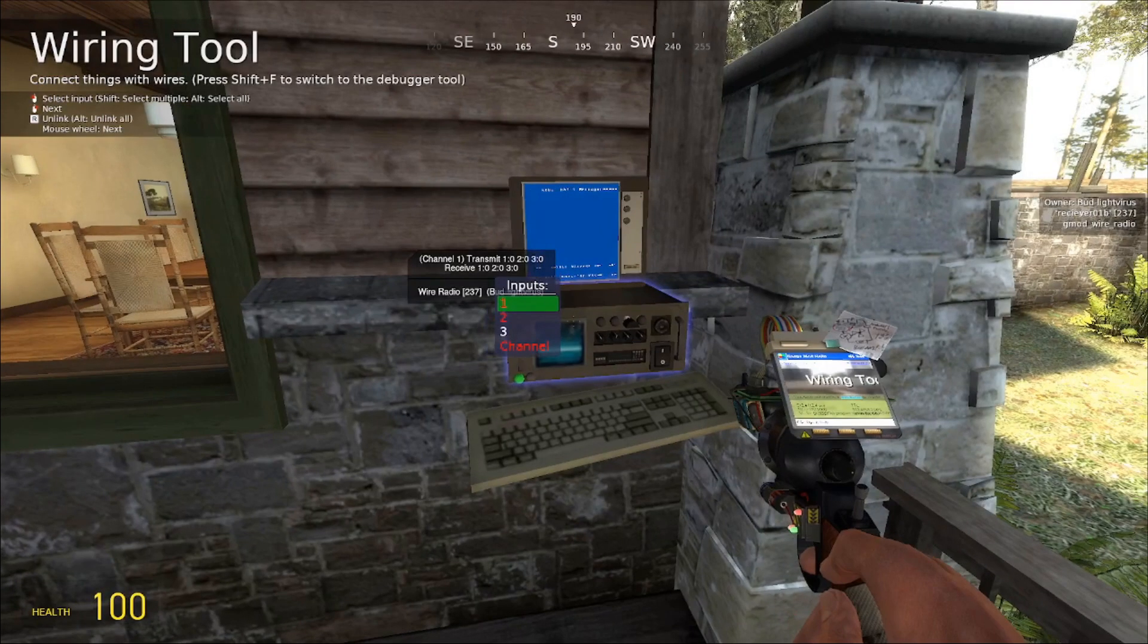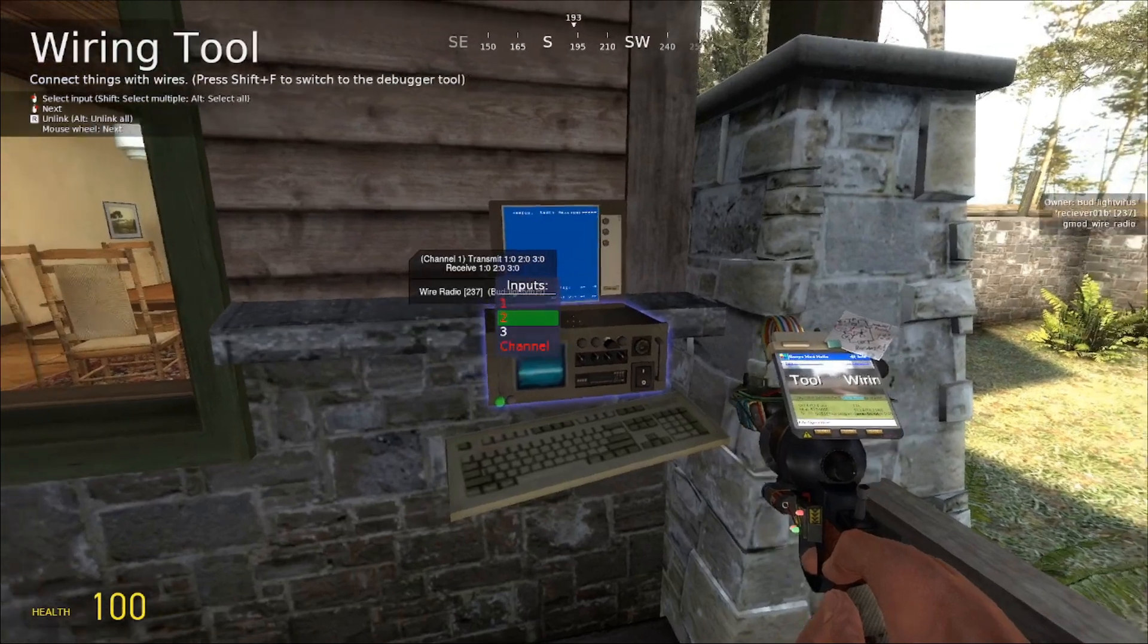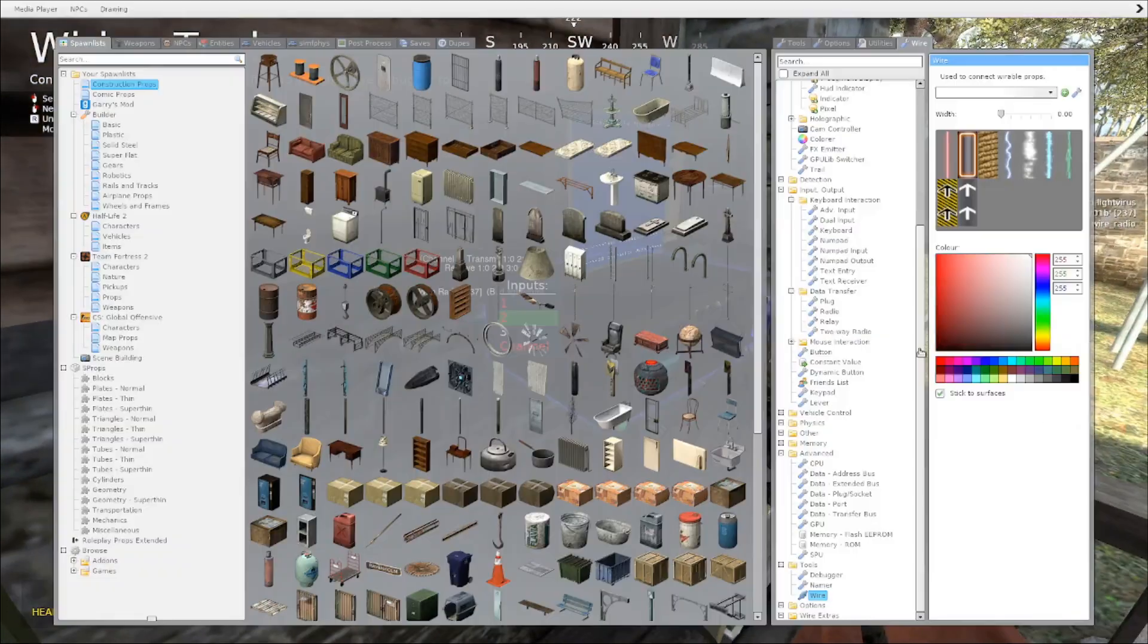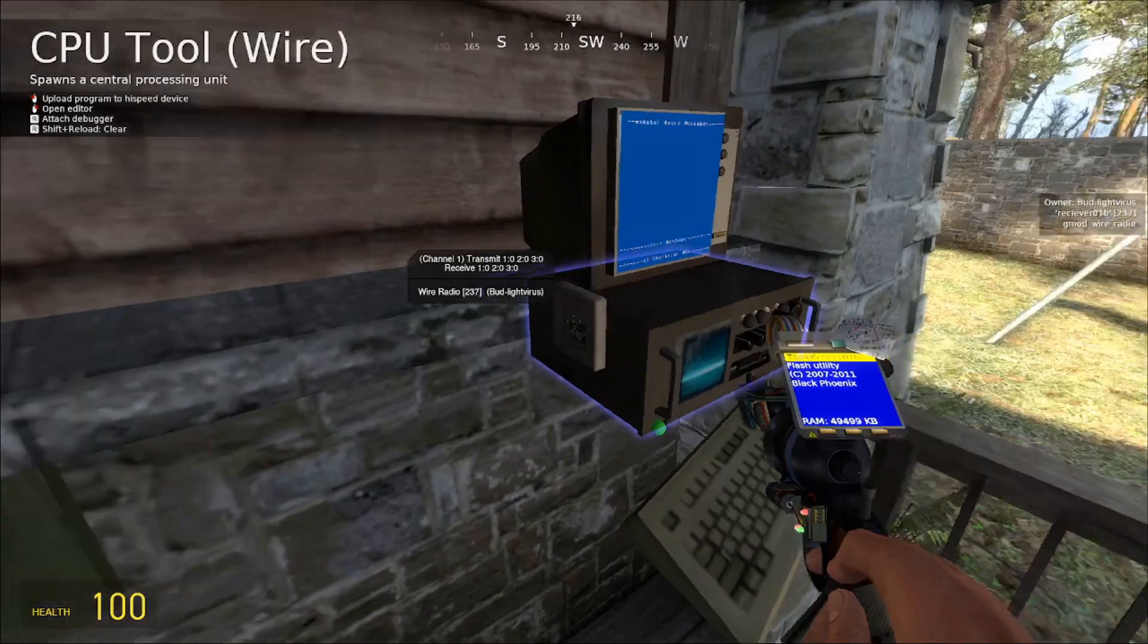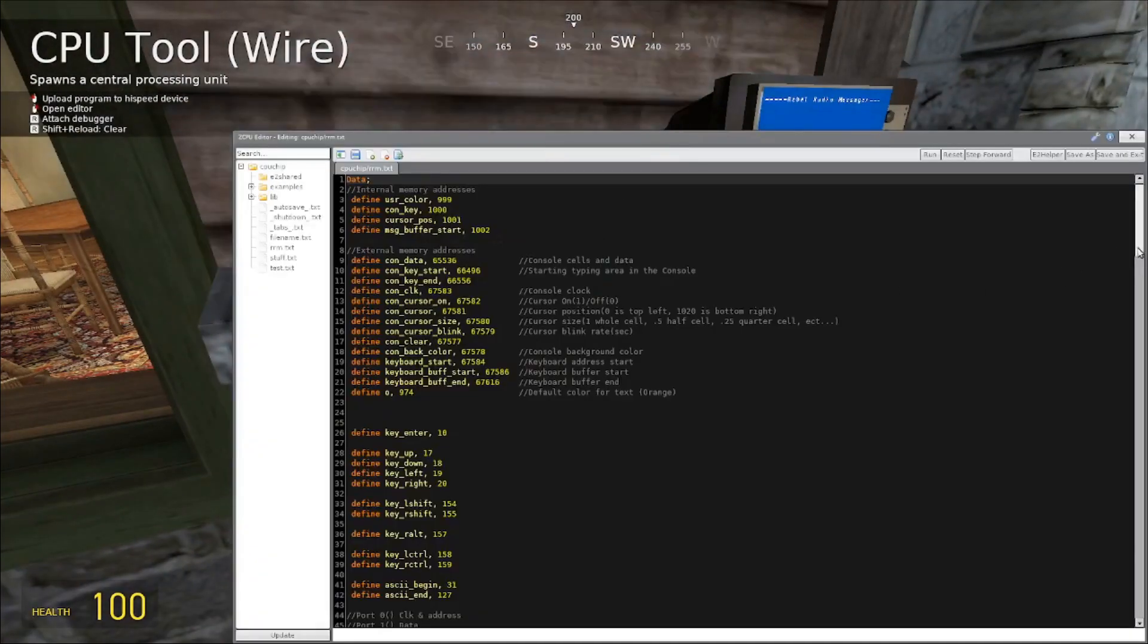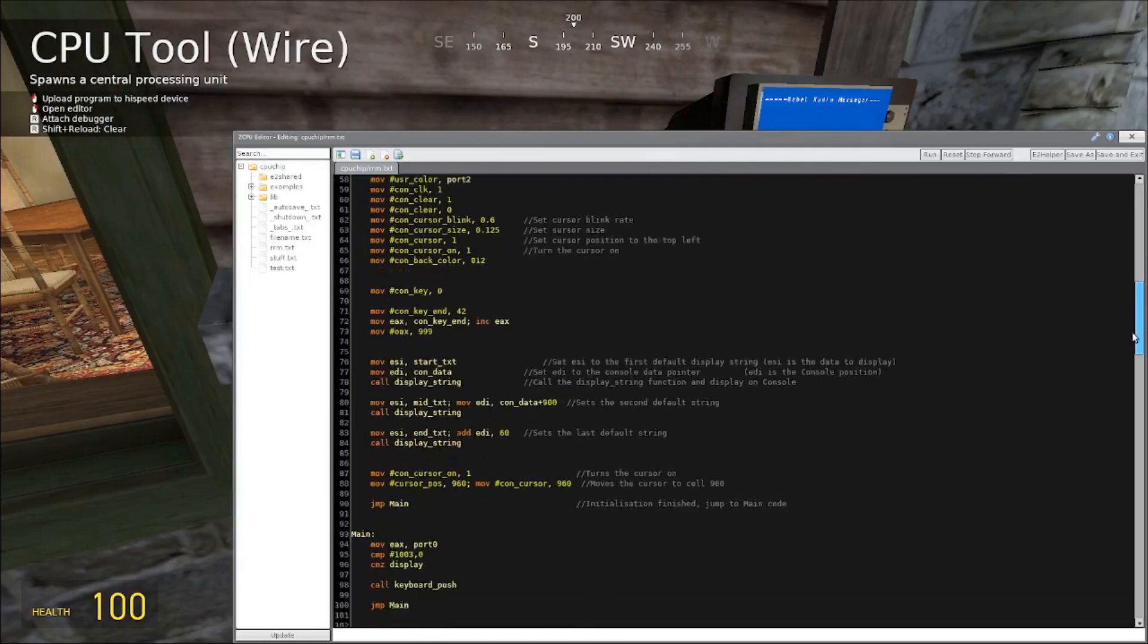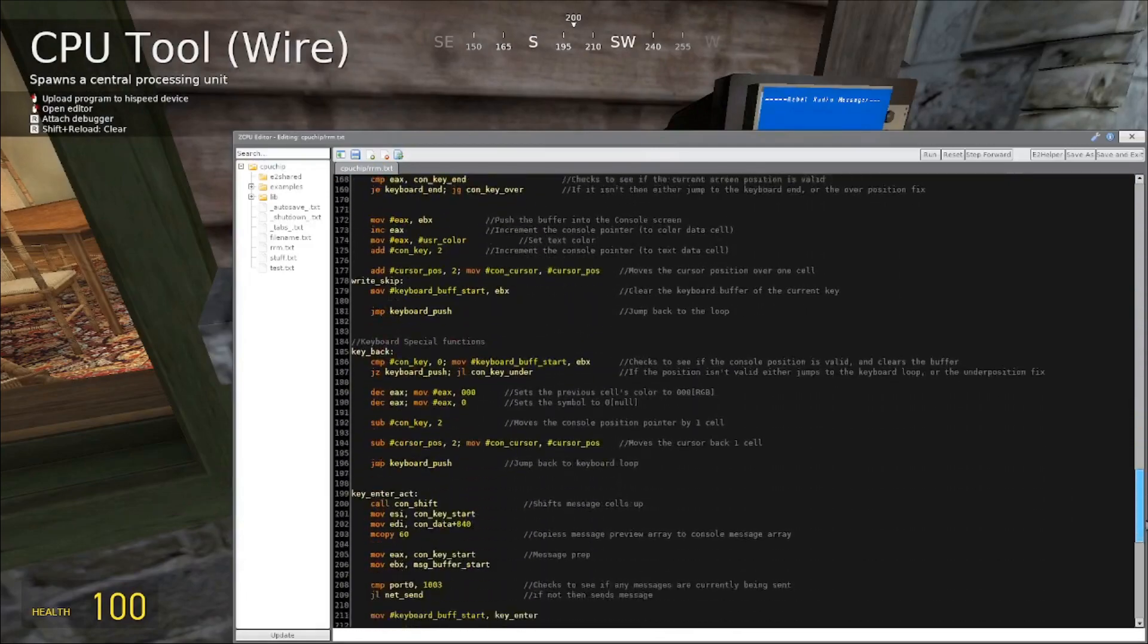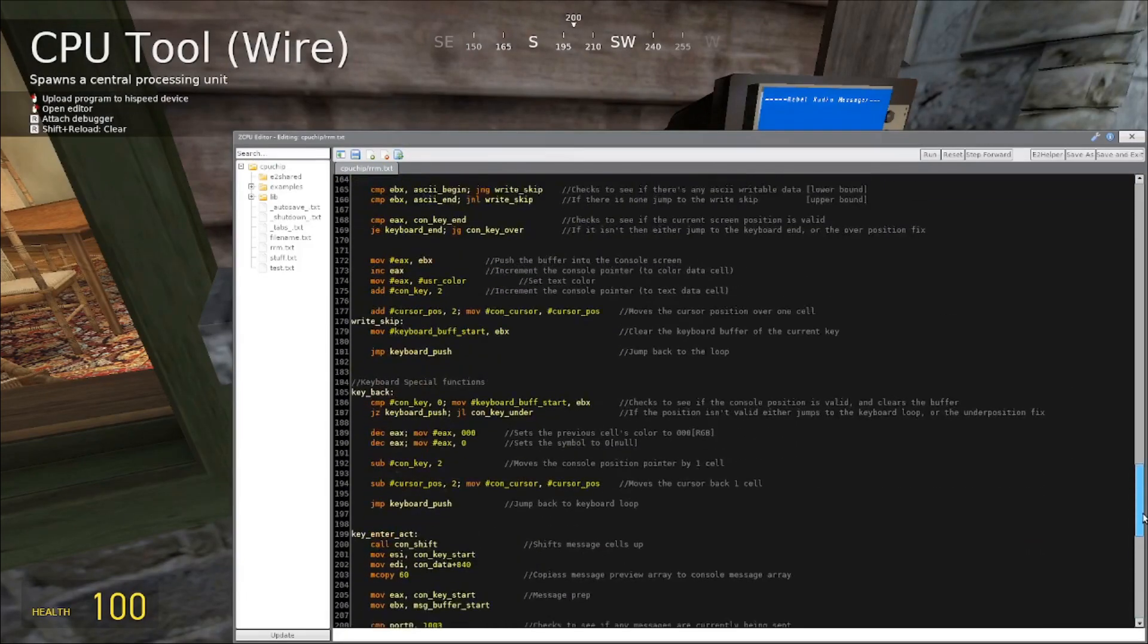Anyway, so what this does is it uses ZCPU logic, or the CPU that's built in with WireMod, to actually deal with all of the processing, which there is quite a bit.